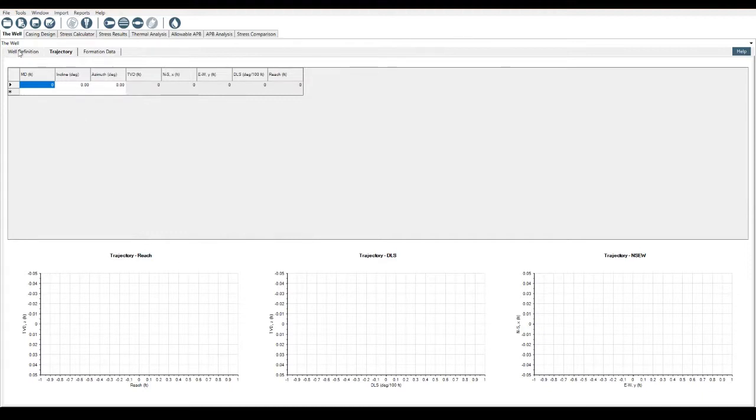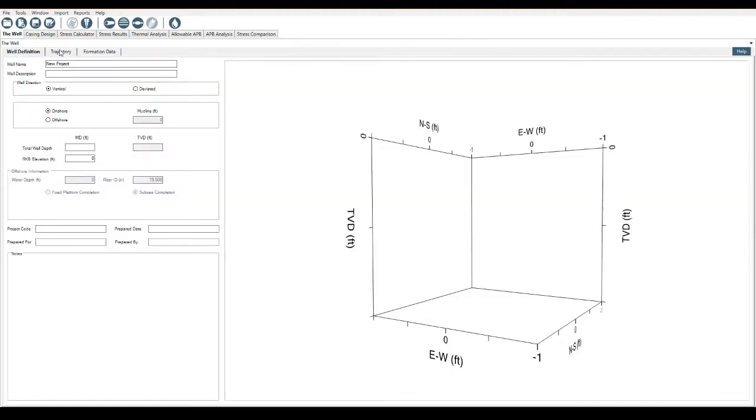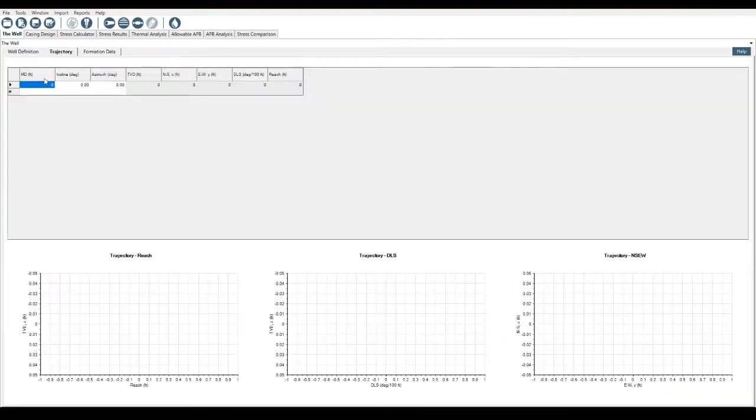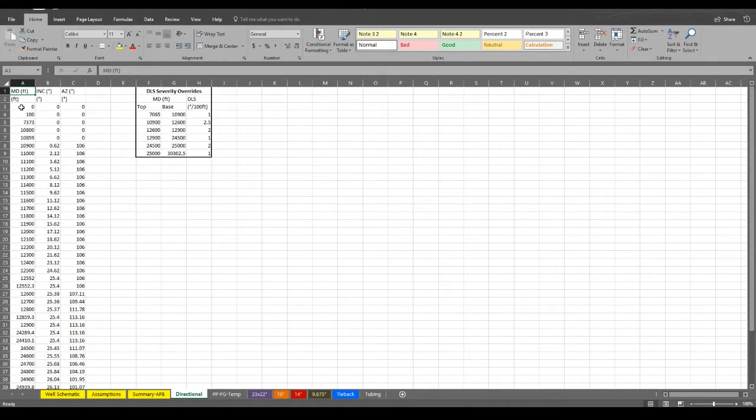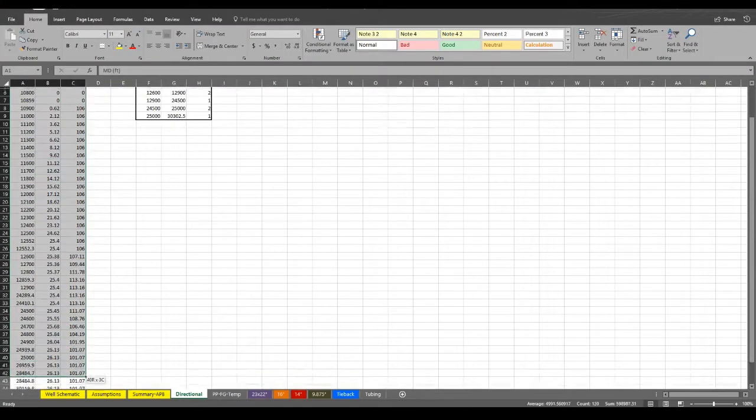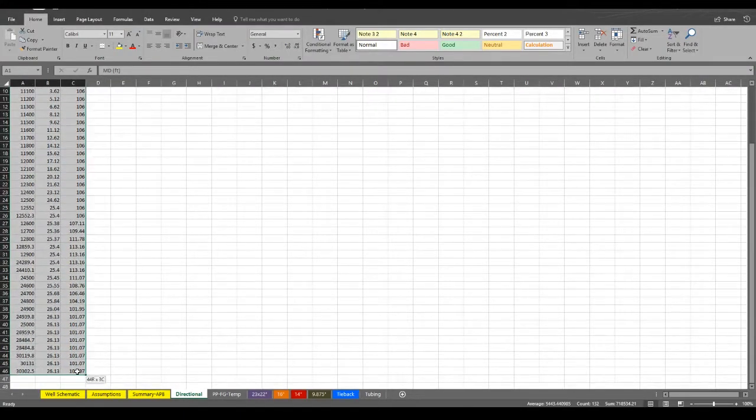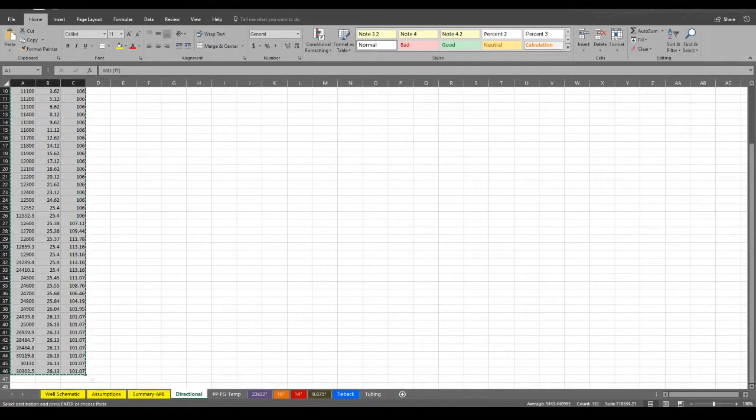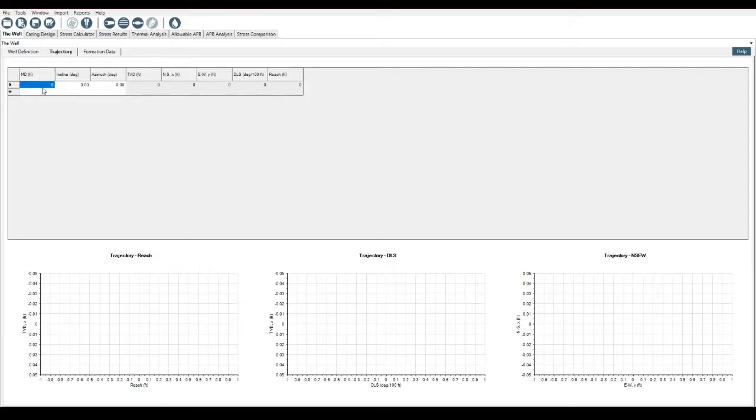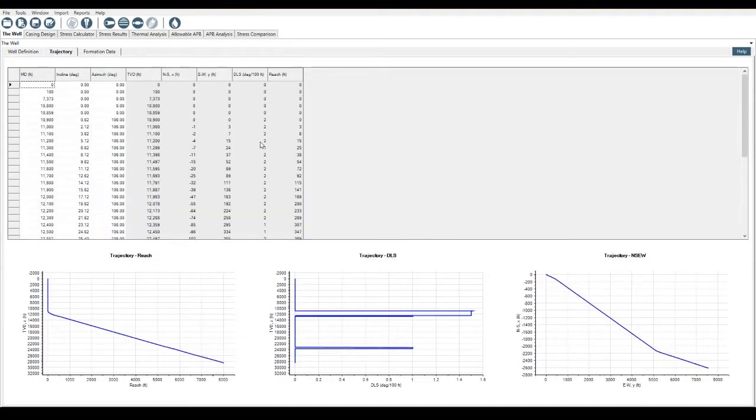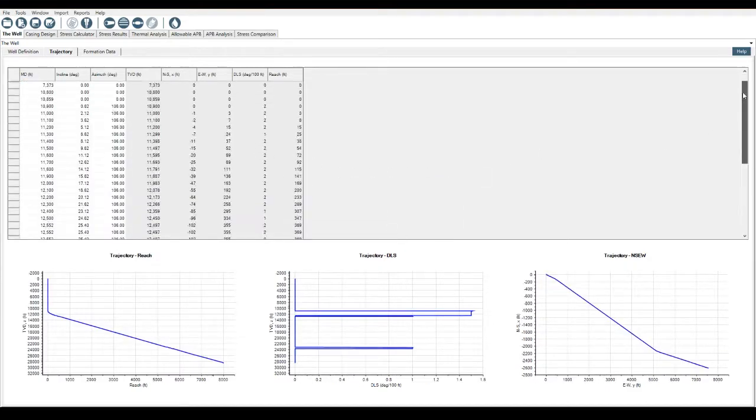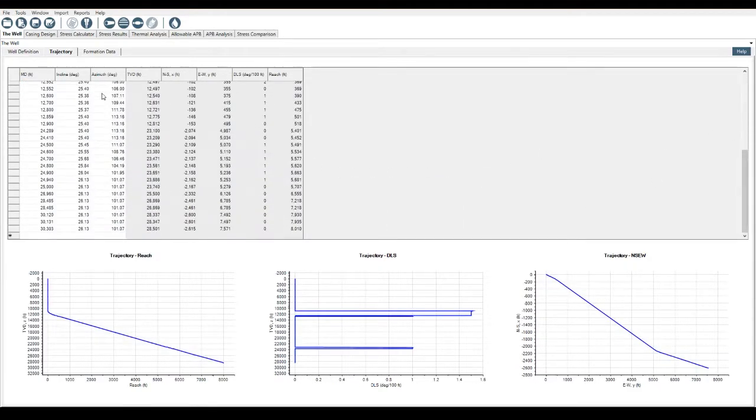And then we have a new well file here. So I'm going to take the trajectory data and I'm going to do the old cut and paste. So I just pull the data like this, control C out of Excel, control V here. And currently well type is vertical, change to deviated. We will want to change it to deviated because we no longer have a vertical well. Select OK and it pulls across all of the trajectory data.